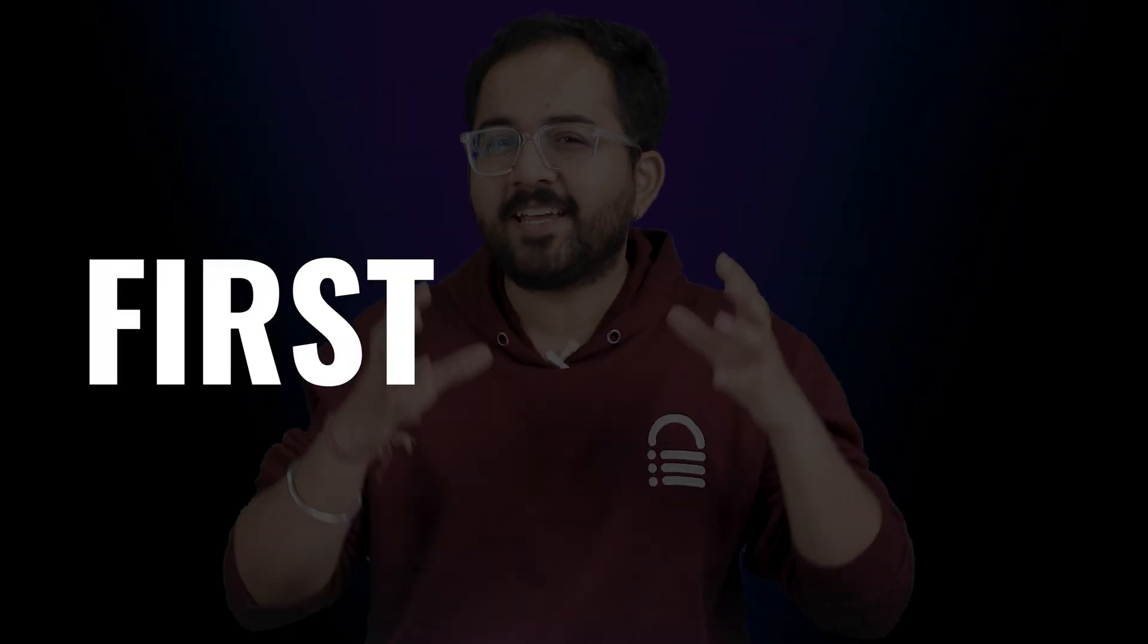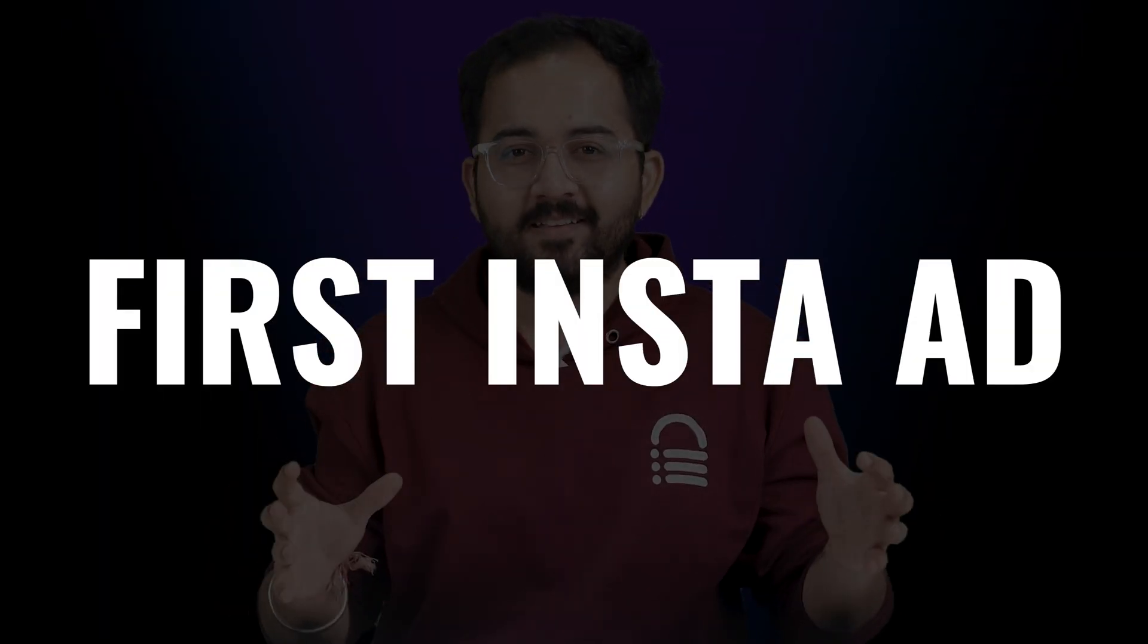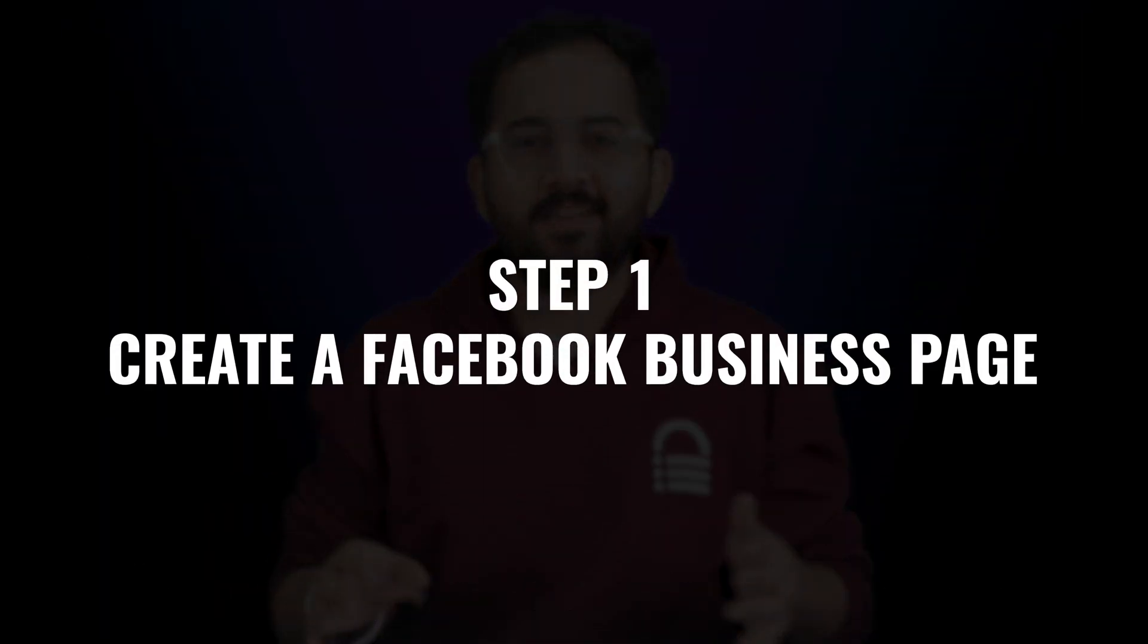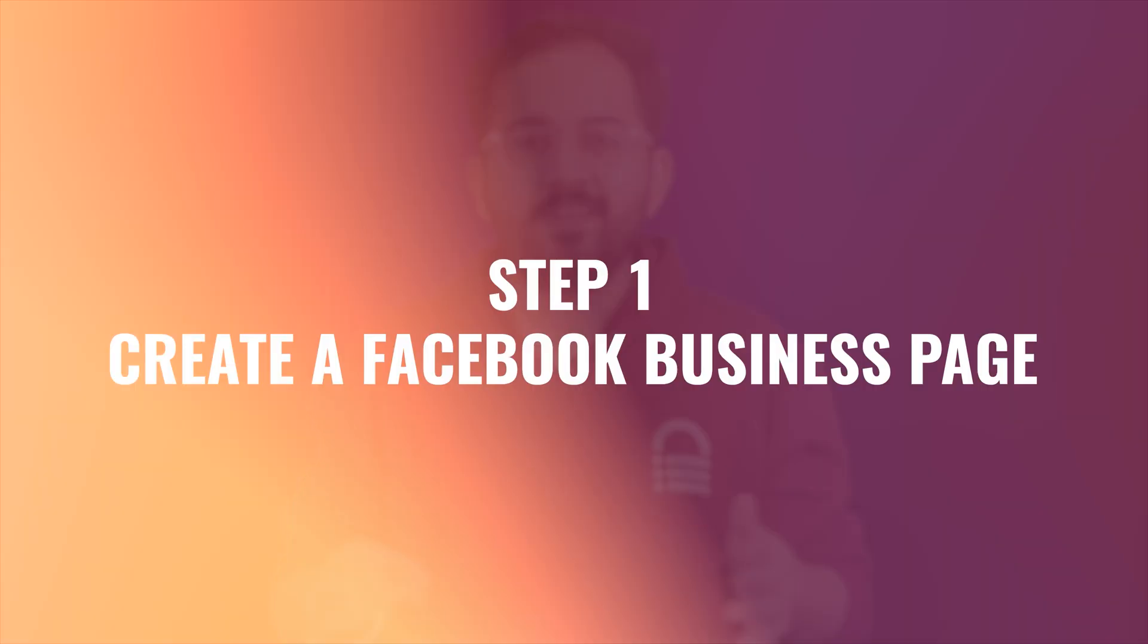In this video, I'll show you how to launch a first Instagram ad. So the first step is to create a Facebook business page.